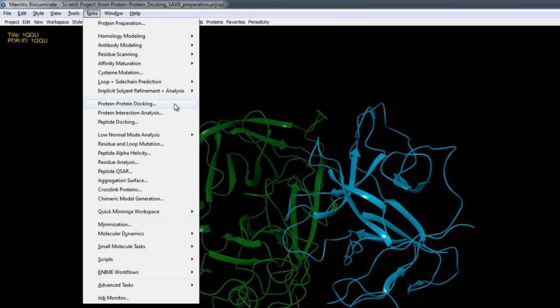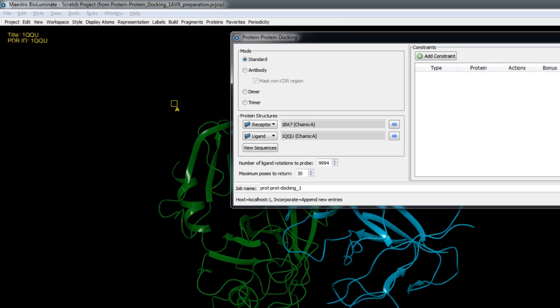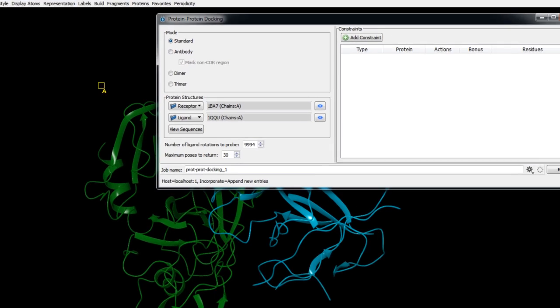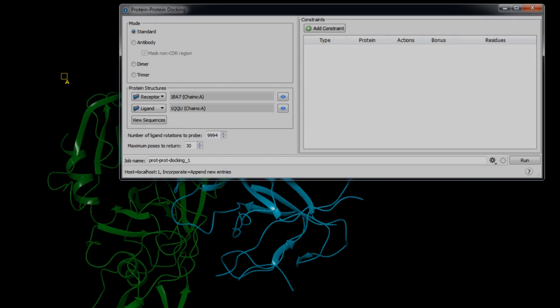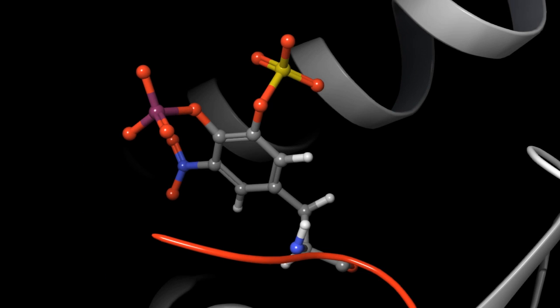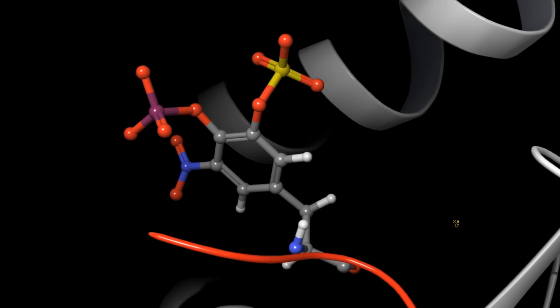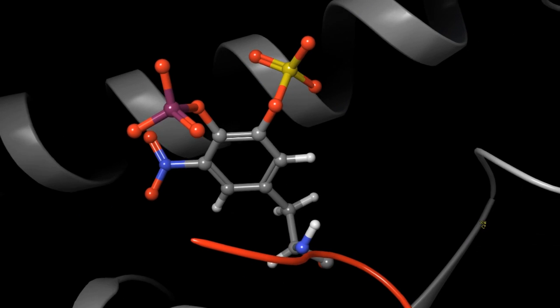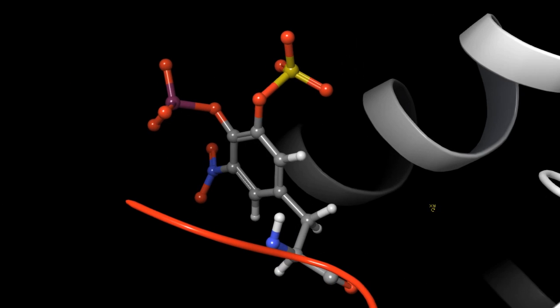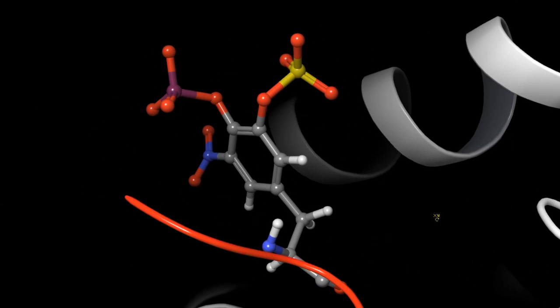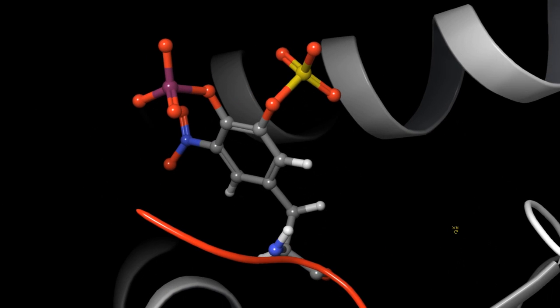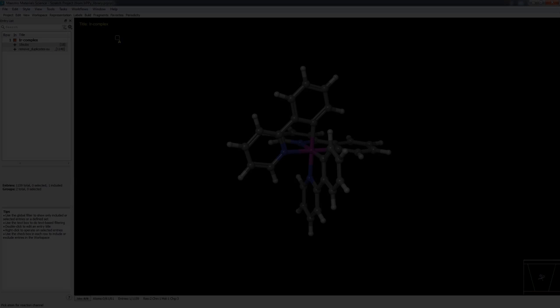In the Biologics suite, the latest public version of Piper for protein-protein docking from Boston University, Piper 6, is now available. This supports distributed parallel processing and is approximately 20% faster per CPU. Non-natural amino acids are supported in residue scanning, currently only available via the command line.